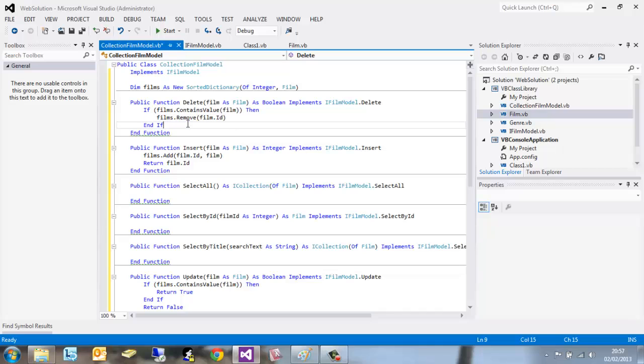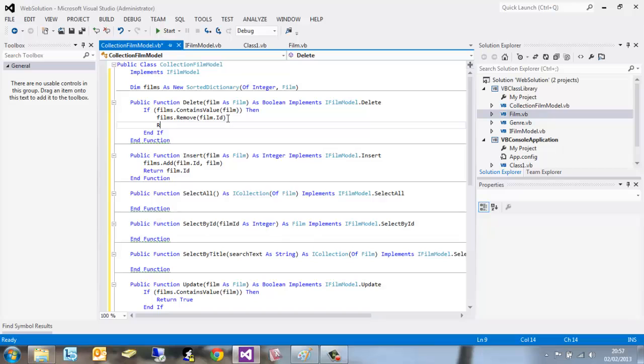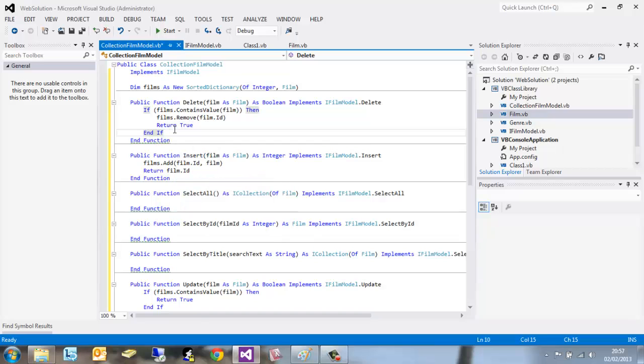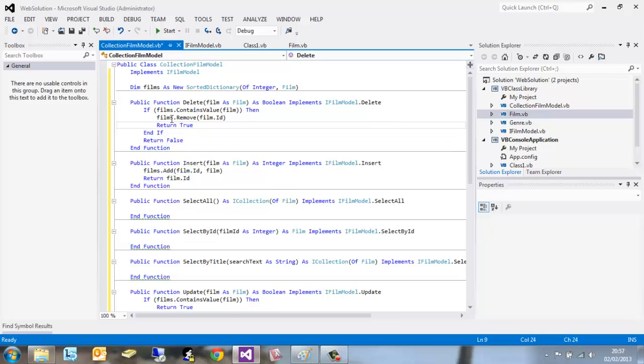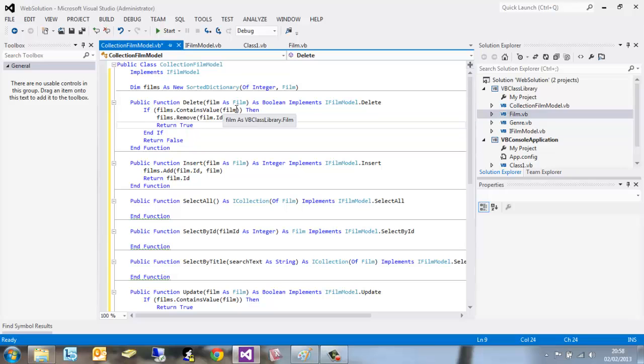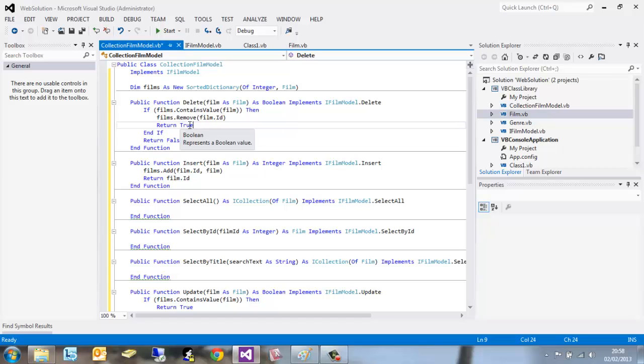Film.ID, return true, end if, just like the one before, return false. So this is going to be looking to see if the film contains the value of the film. If it does, then remove the ID of it. If it doesn't, then return false, don't do anything.